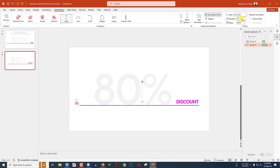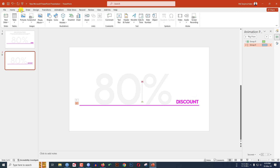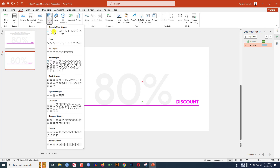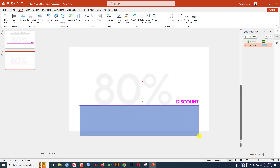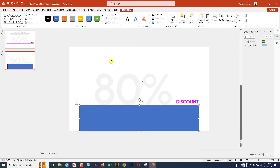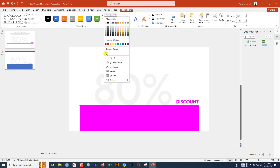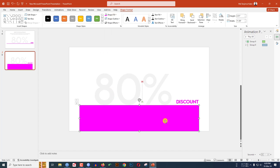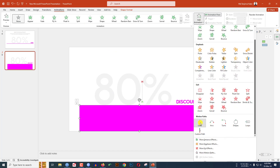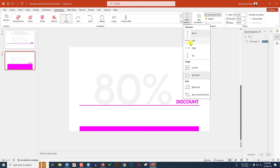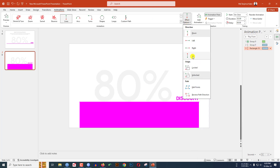Now I have to insert a rectangle shape. Go to Insert, go to Shape, pick a rectangle shape, and drag it over here like this. Go to Shape Outline, make it no outline, go to Shape Fill and select the same fill color. Now click on this, go to Animation, go to Add Animation, click on Lines, and in Effect Option click on Up.